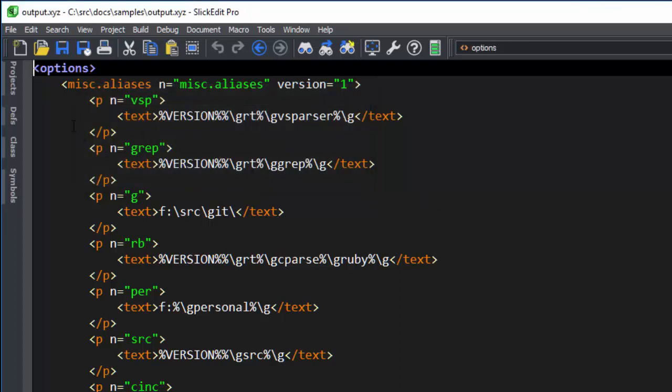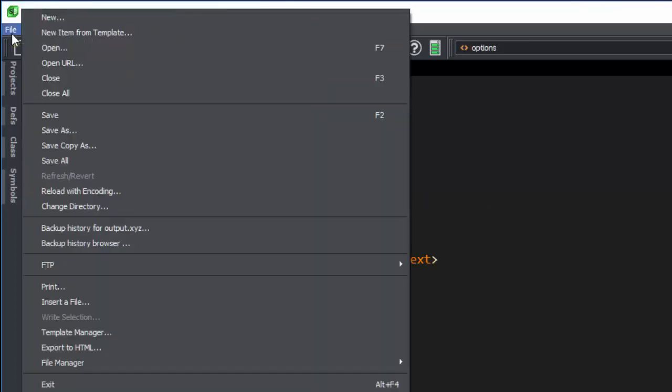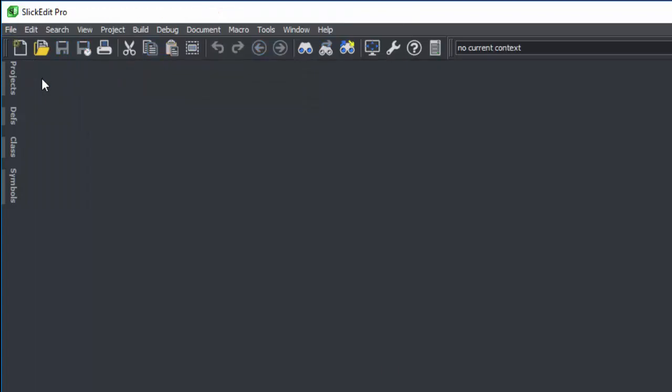Now we're going to close the file and we'll open it again.